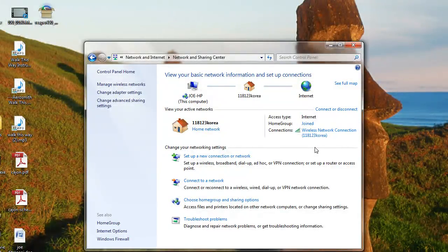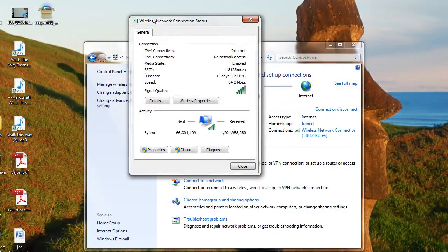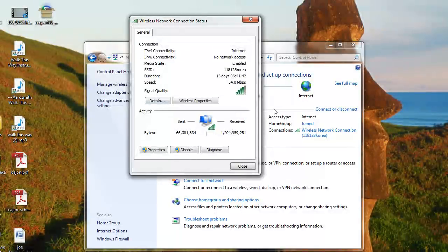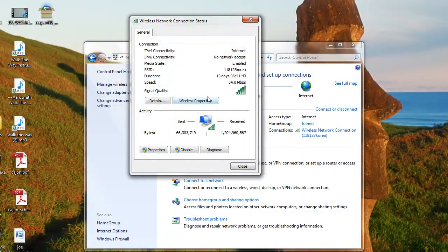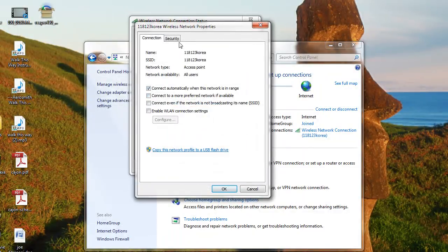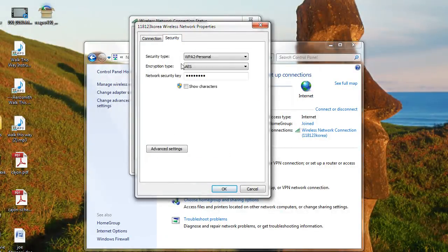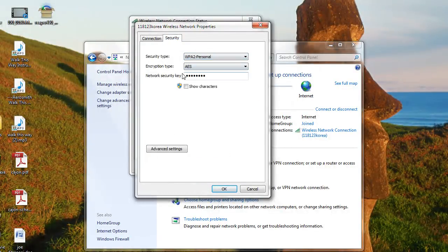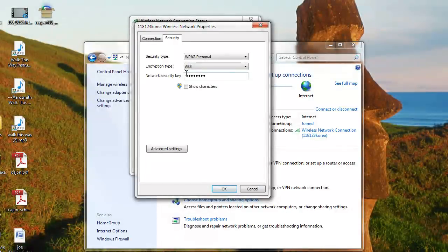We need to click Wireless Properties and then up here at the top click Security. Now here is our network security key. That's what our password is.